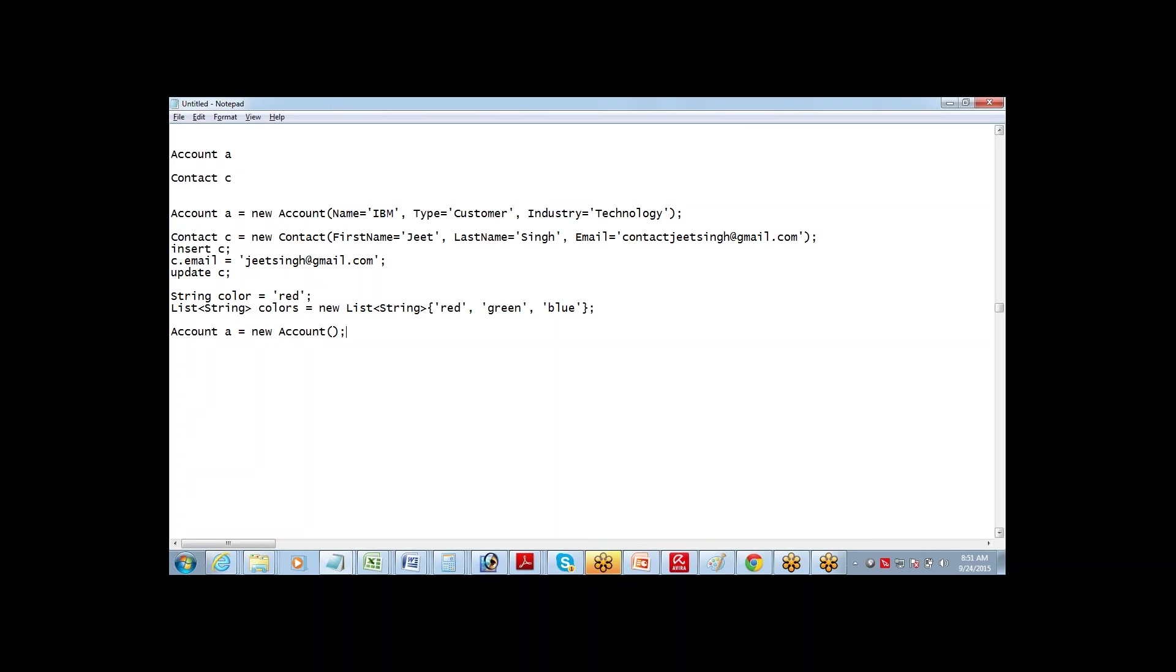And you will use this new account if you are defining a new account record which is not in the database already. But if I am defining a variable for a record which is already in the database, then I can also use an SOQL query to fetch the data.